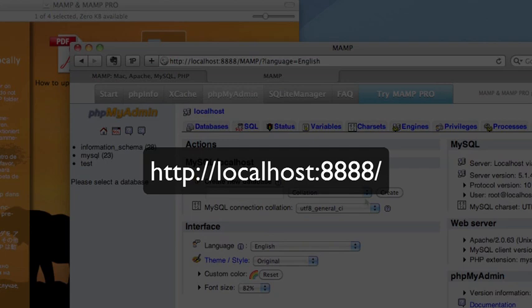At this point, you have a working web server running on your computer. In a minute, I'll show you where you put your files so you can actually view your website running through this web server. You may be wondering what those four eights are at the end of the URL — those are a port number, and by default MAMP runs Apache over port 8888.